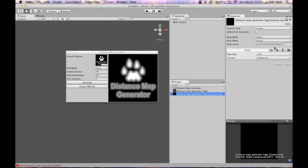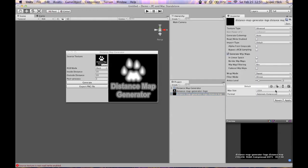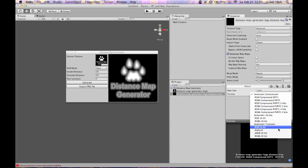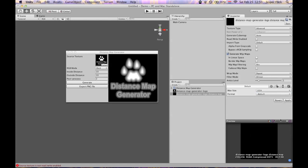Texture type set to advanced. Alpha 8. Apply. And here's your distance map.